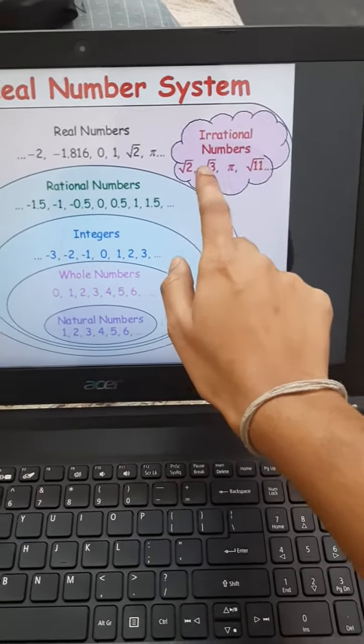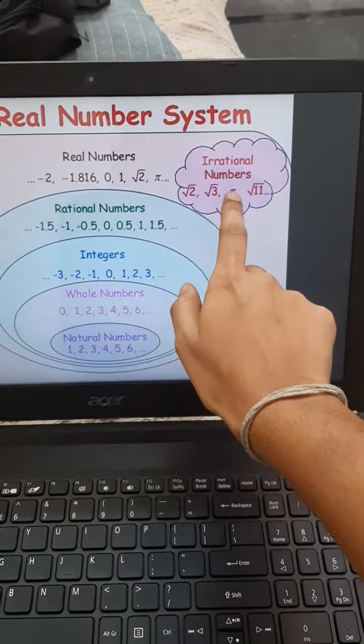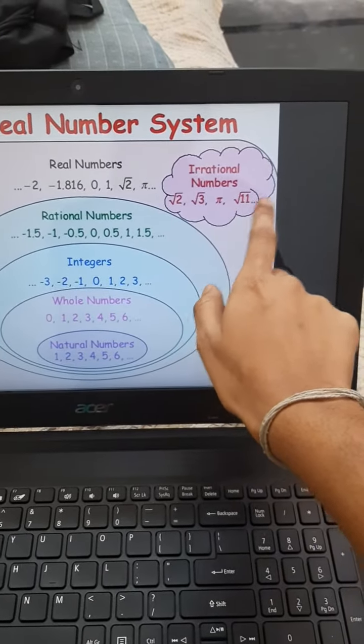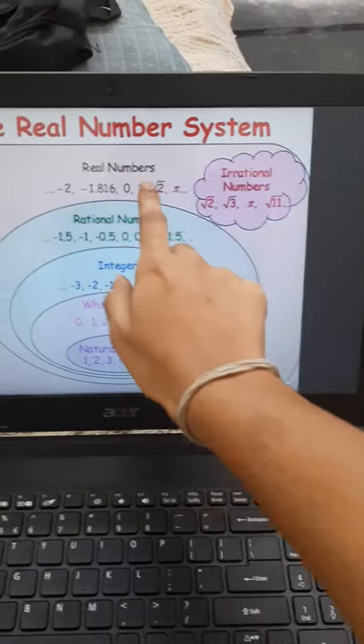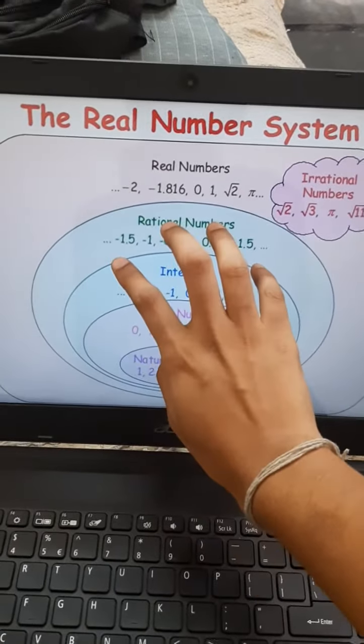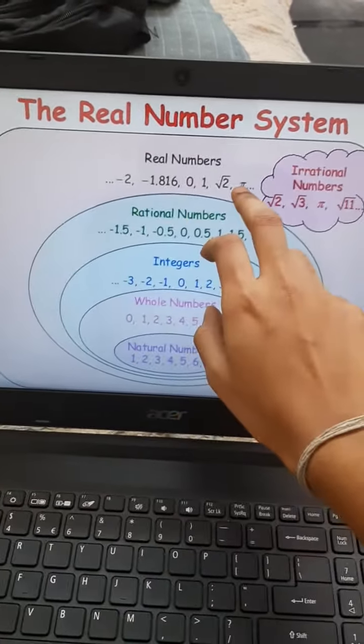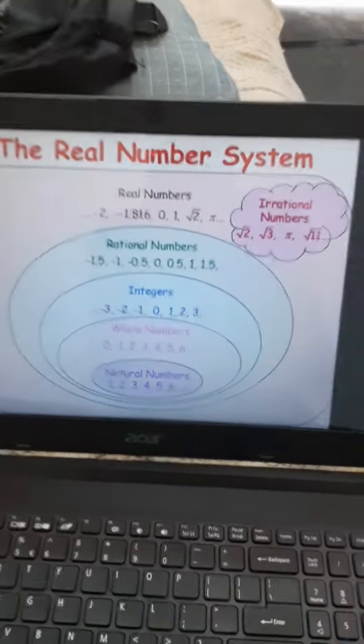Irrational numbers: root 3, root 2, pi, root 11, and so on. Real numbers — all these rational numbers and irrational numbers together are known as the real numbers.